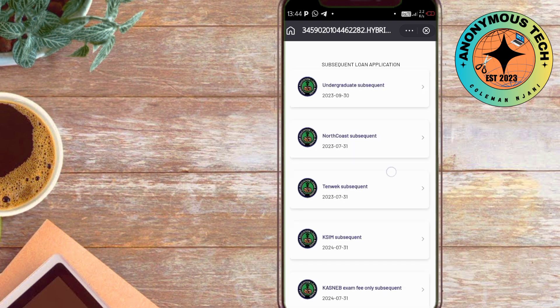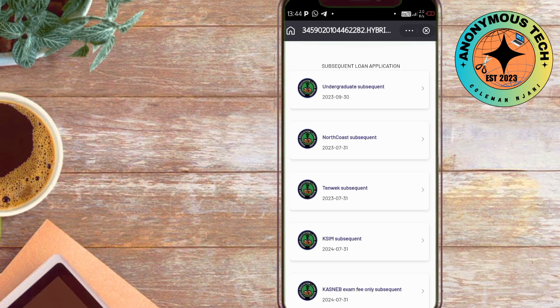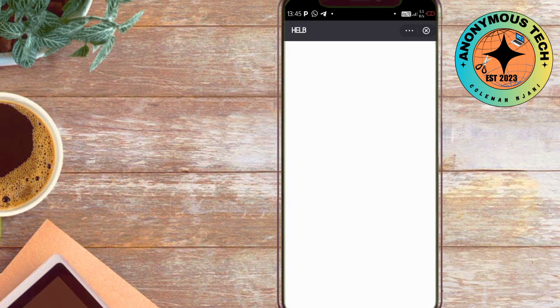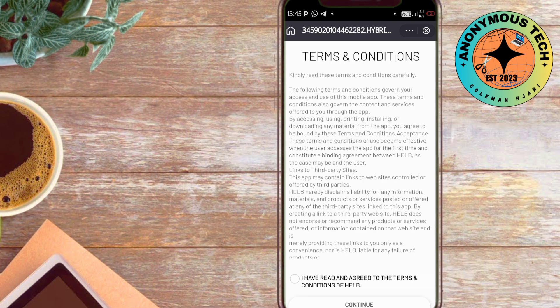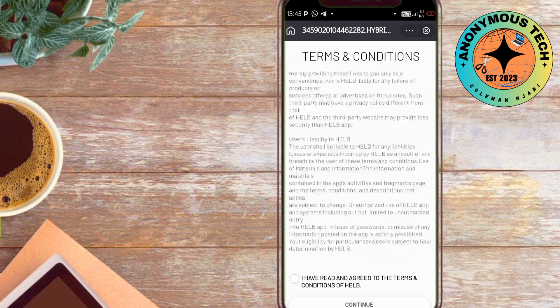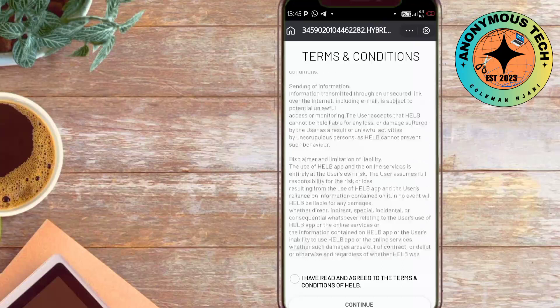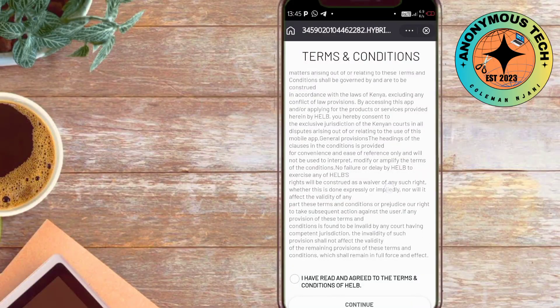We have undergraduate subsequent, TVET, workforce, KUCCPS, and others. I chose undergraduate loans. You'll have to read the terms and conditions, then you accept.